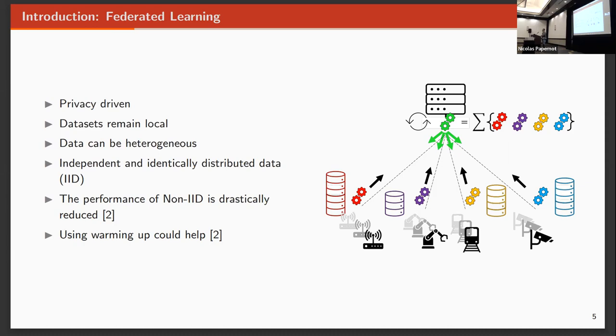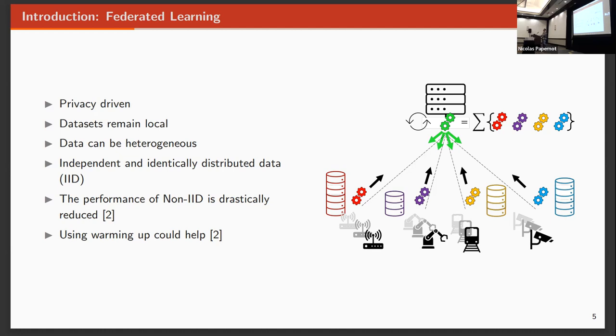Federated learning tries to tackle this by training models in different clients. These clients are data owners, and they will train a model locally based on their private data. Instead of sharing the data with some central point, they share the model. Then the server or the aggregator will join these models together, usually by doing the average, and return the model back to each client. By doing so, we are merging the properties from different models and from different datasets.